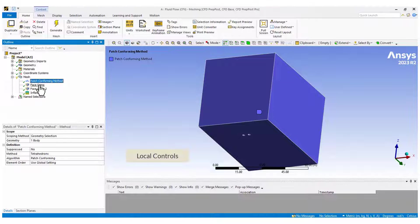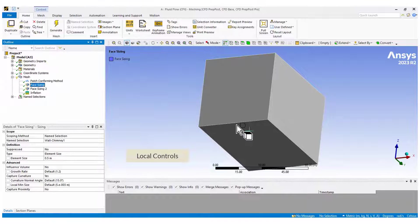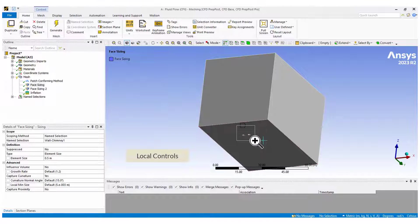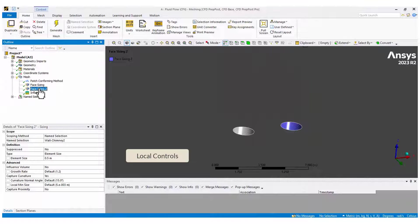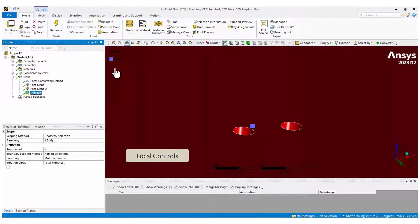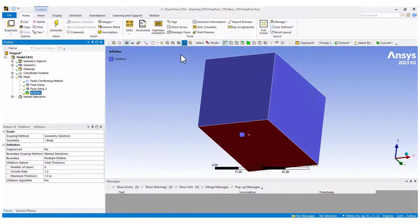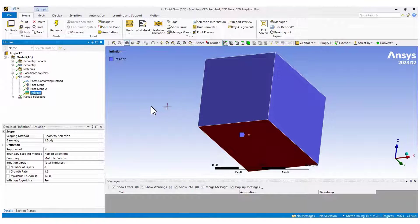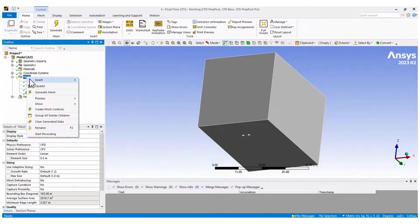And also, we define the element size on the chimney walls and the inflation layers. Finally, generate the mesh. It will take a few minutes.